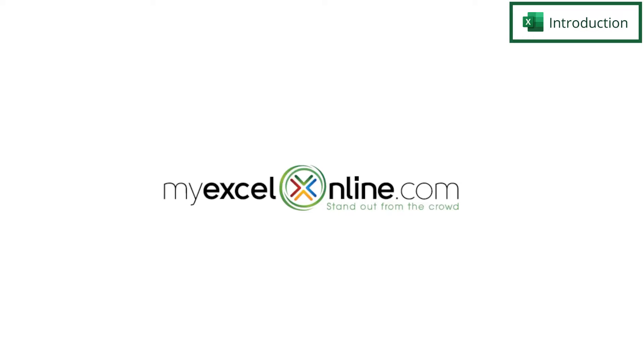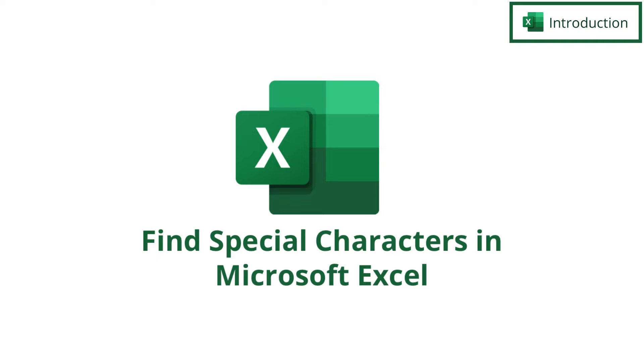Hi and welcome back to MyExcelOnline.com. Today we're going to show you how to search for special characters in Microsoft Excel.